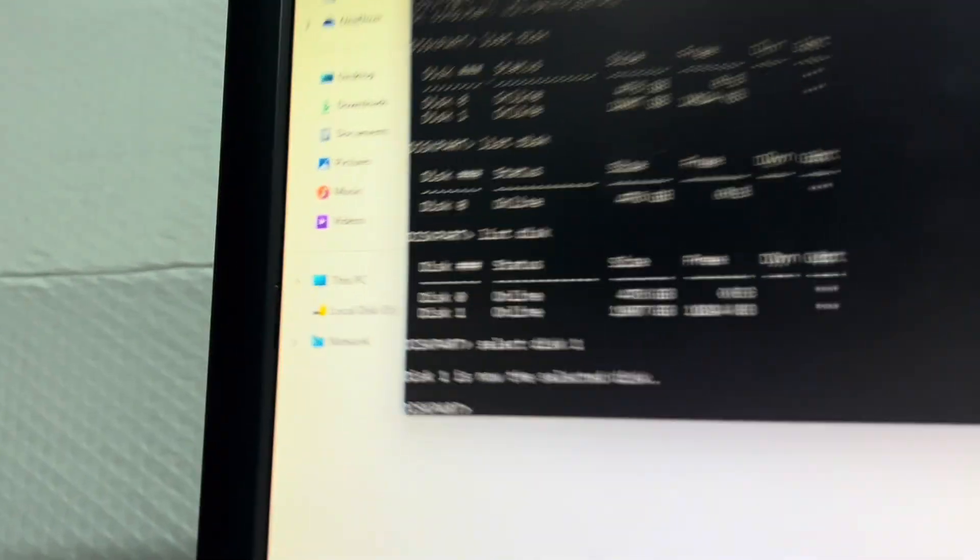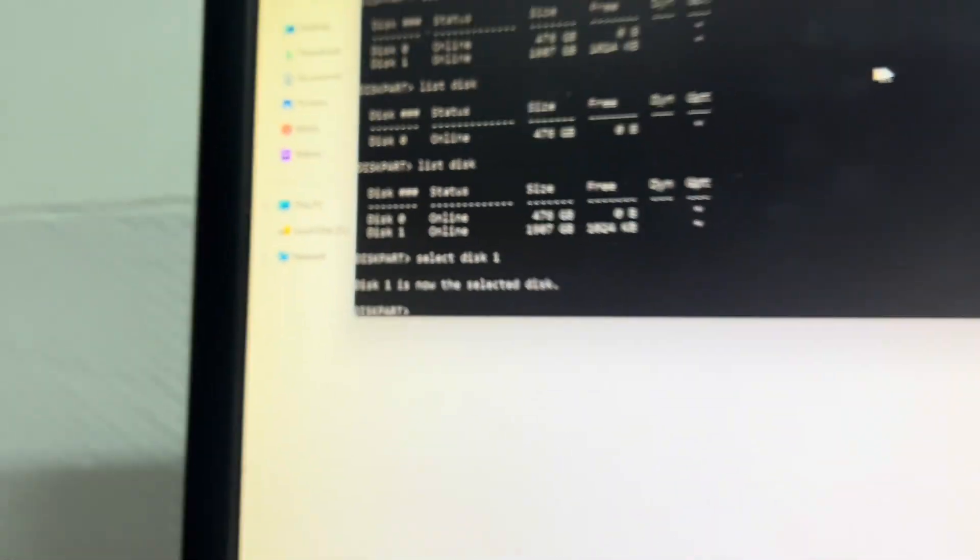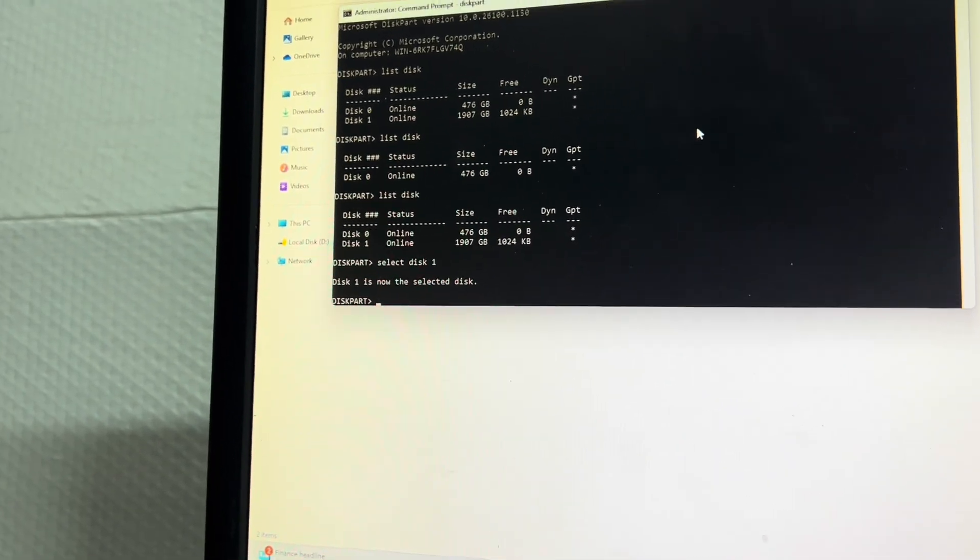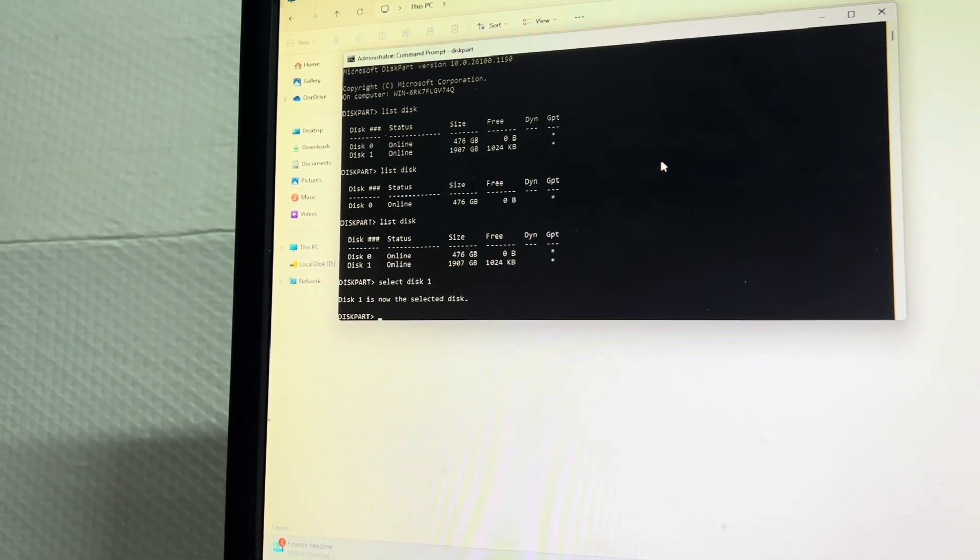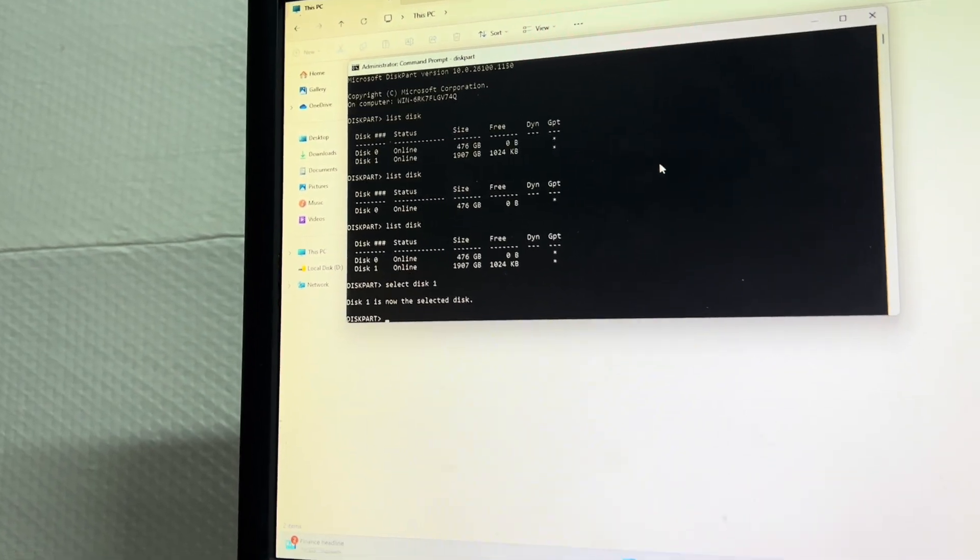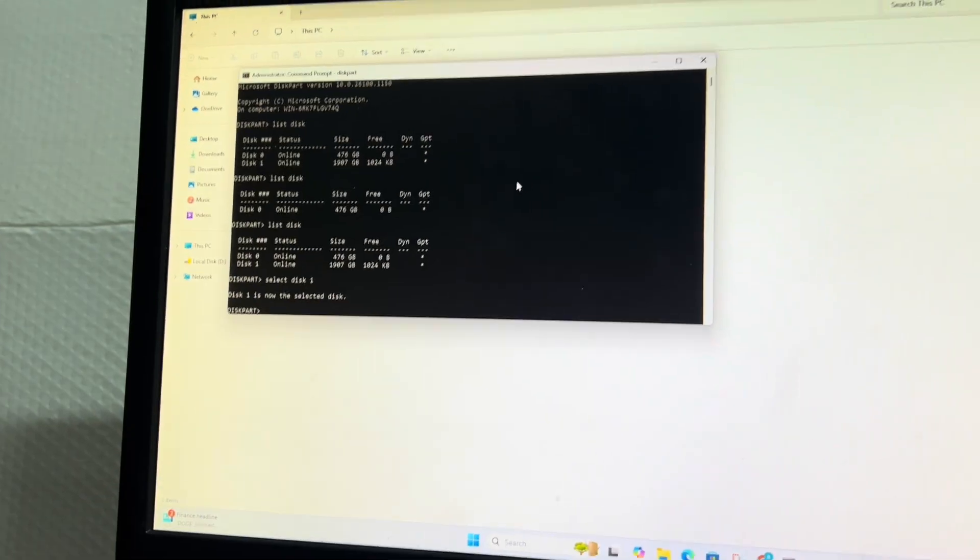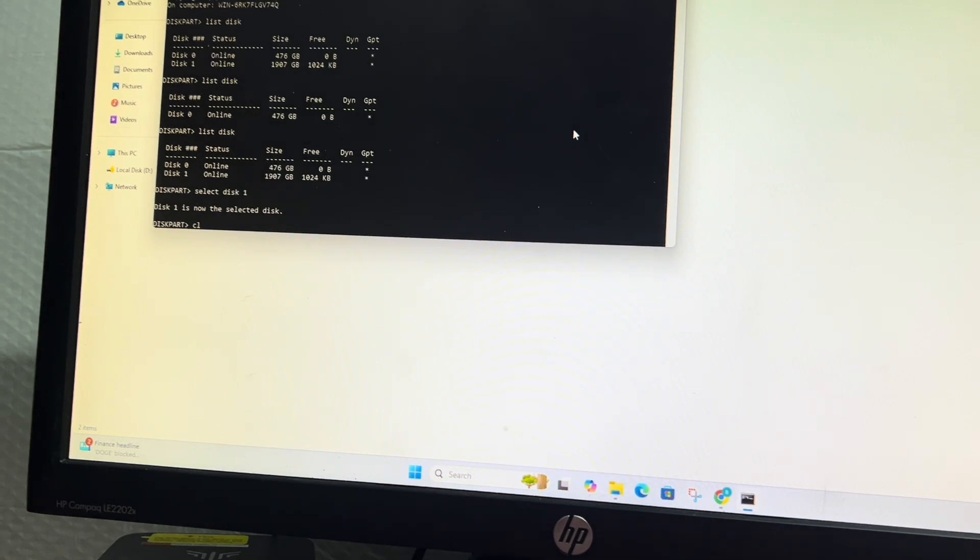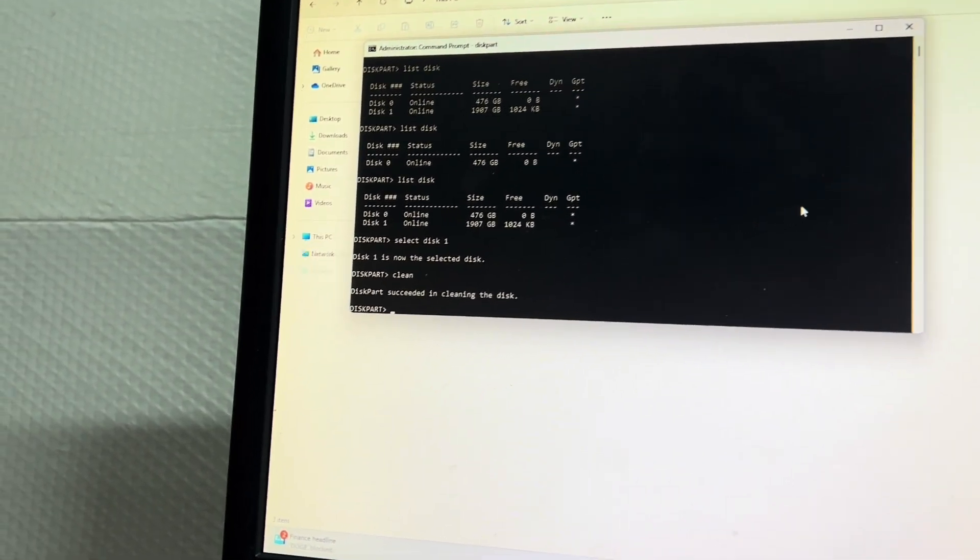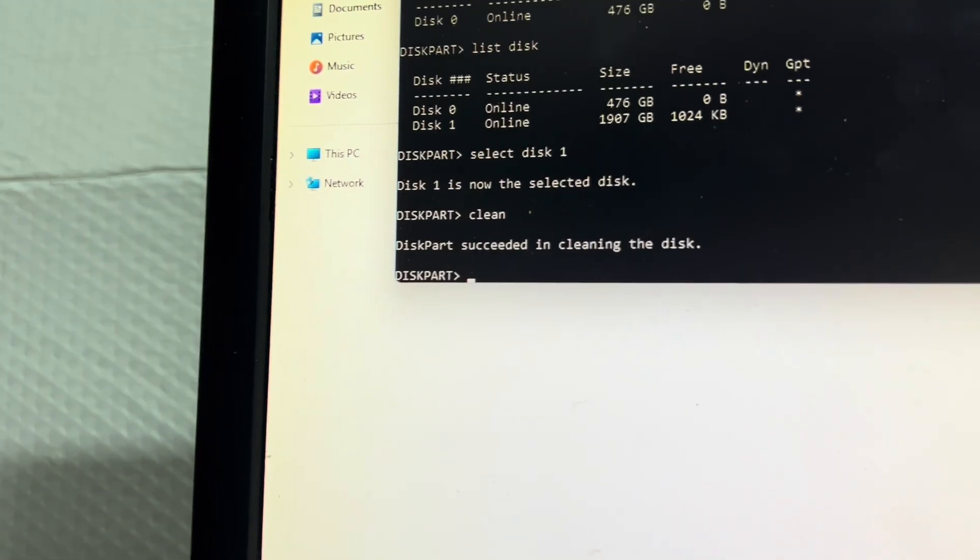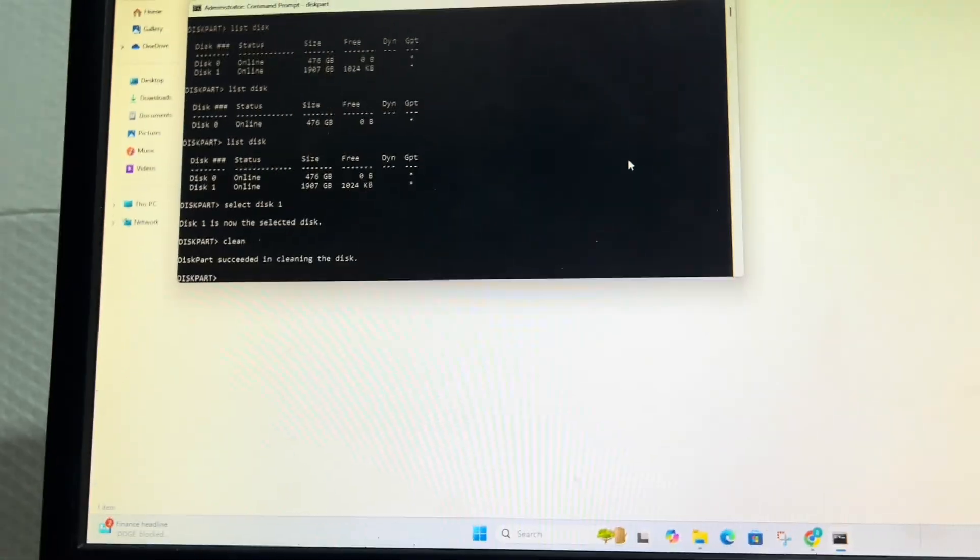Now it says disk one is selected. Make sure you do not select your operating system drive, like I said earlier. If you clean that drive it will ruin your operating system. So now we're going to type in clean and hit enter. Give it a second, and disk part succeeded in cleaning the disk.